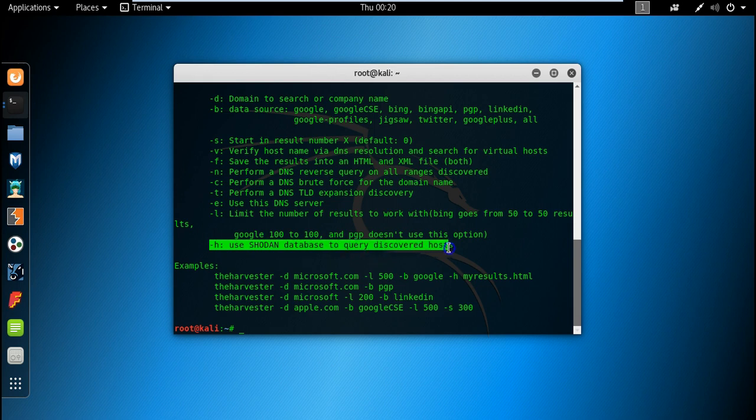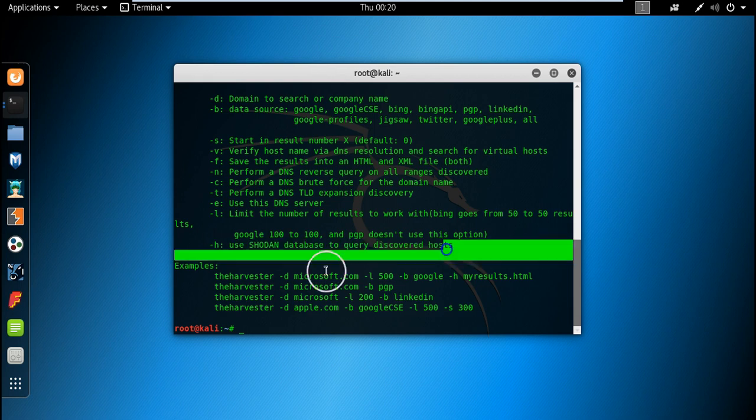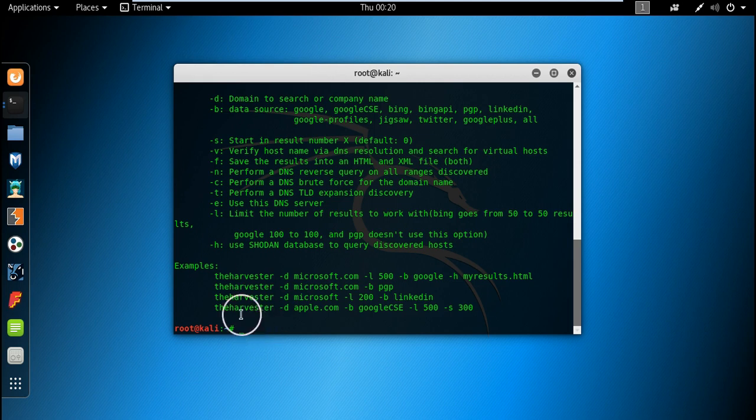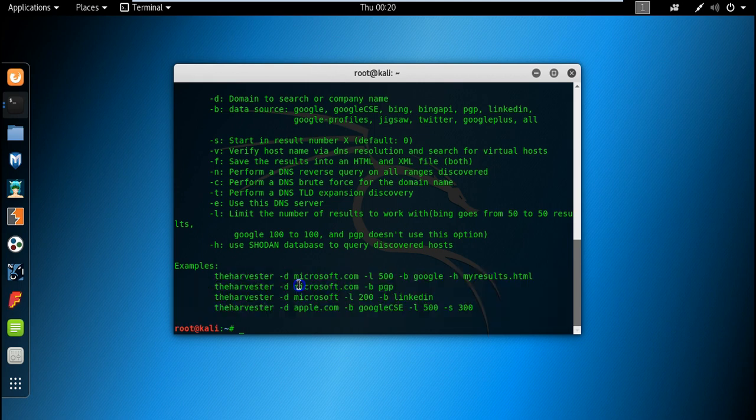At last, this is the best thing - you can also query for the discovered hosts in Shodan, that is called database for the hackers. So let's start using these commands.